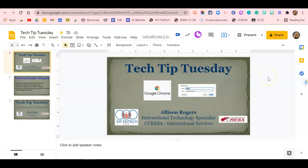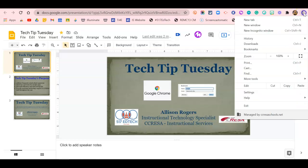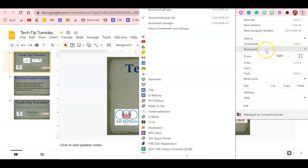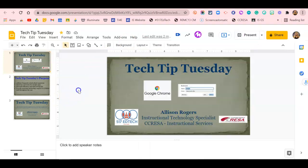To start, you're going to first make sure that your bookmarks bar is enabled. Go to the three dots in Chrome, go to Bookmarks, and make sure that Show Bookmarks Bar is enabled. If it's enabled, you're going to be able to see all of the different bookmarks.